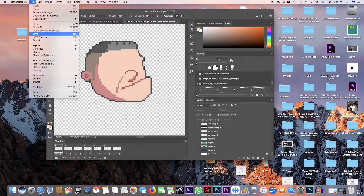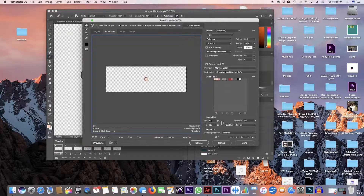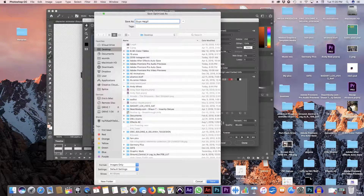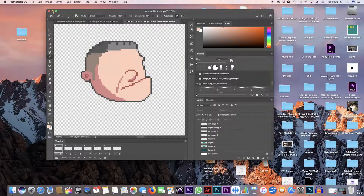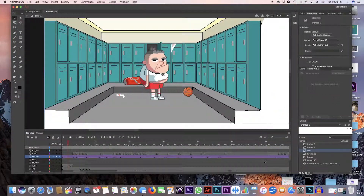After I've animated all these things, I take out the background, then export it as a GIF. I save it to a folder with whatever name I want — like 'guy's head talking' or whatever.